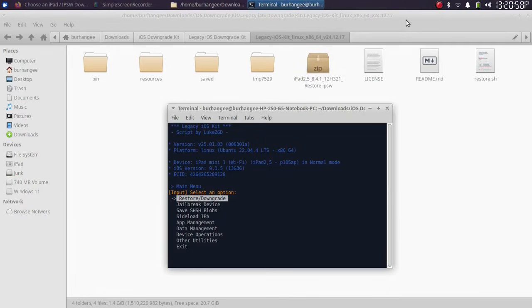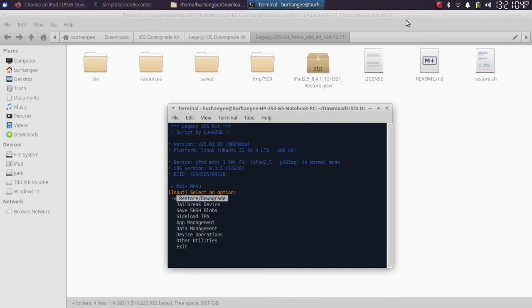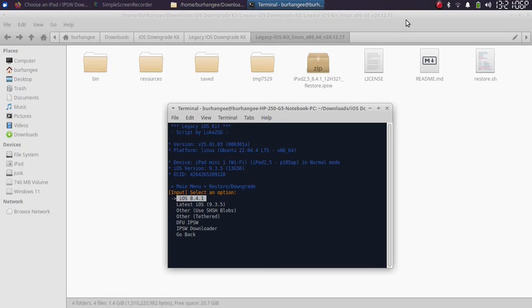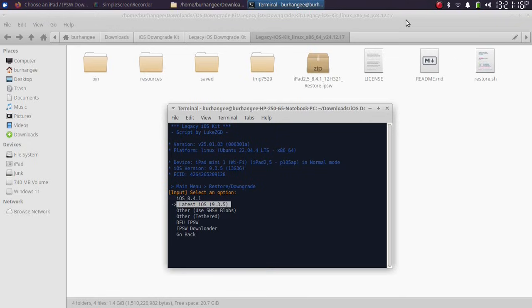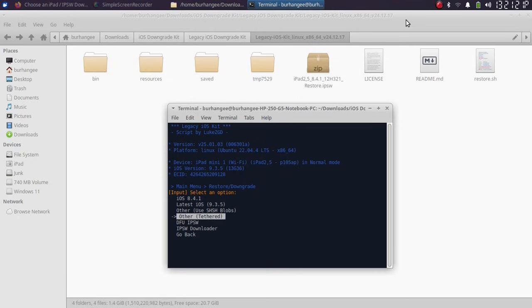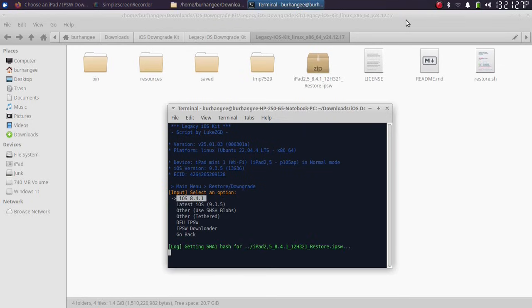So now let's try to downgrade our iPad Mini 1 to 8.4.1. I will simply select restore/downgrade and you can see we have the option to downgrade to 8.4.1. The options can change depending on the device which is connected. You can update or restore to the latest version. You can also downgrade tethered and so on. So I will select 8.4.1.